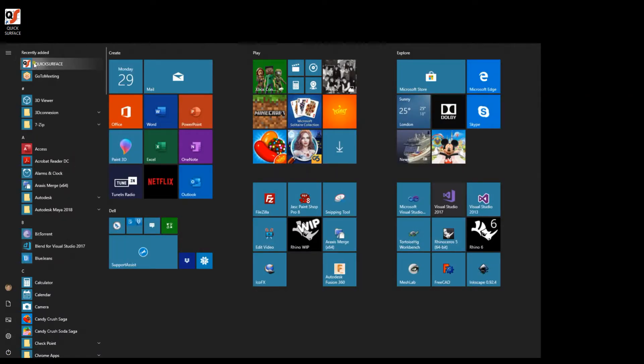QuickSurface is a stand-alone Windows application which can be started after installation by double-clicking on the icon on the desktop or you can start it from the start menu.